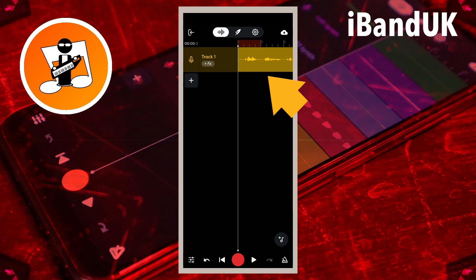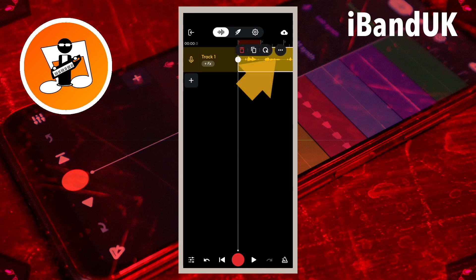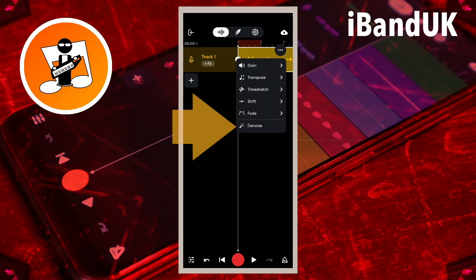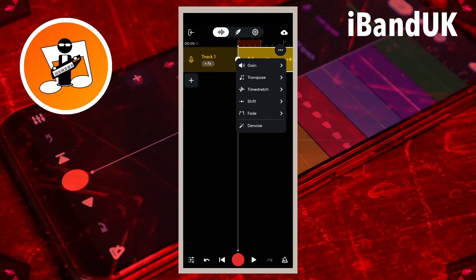Tap on your audio recording. Tap on the three dots on the pop-up menu. Then tap on Denoise on the pop-up menu.